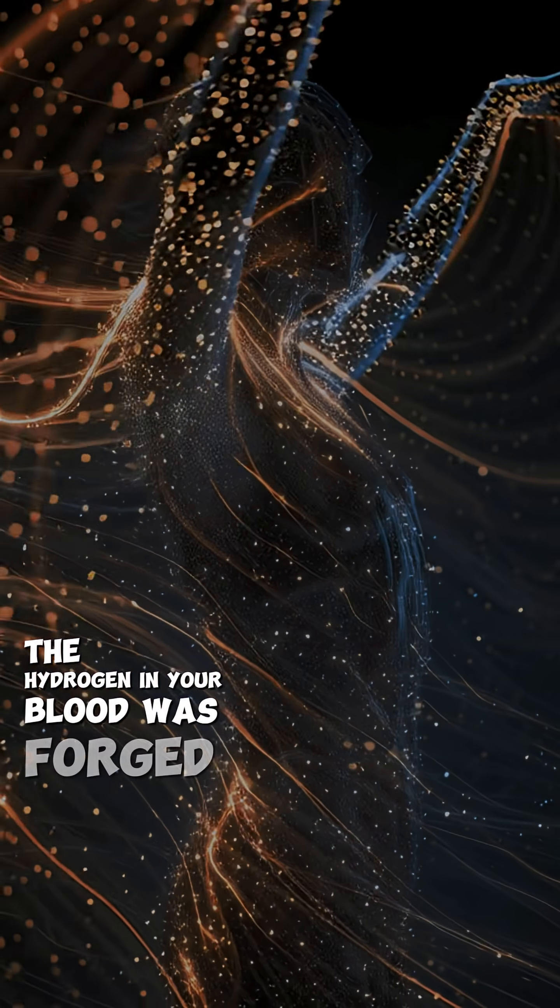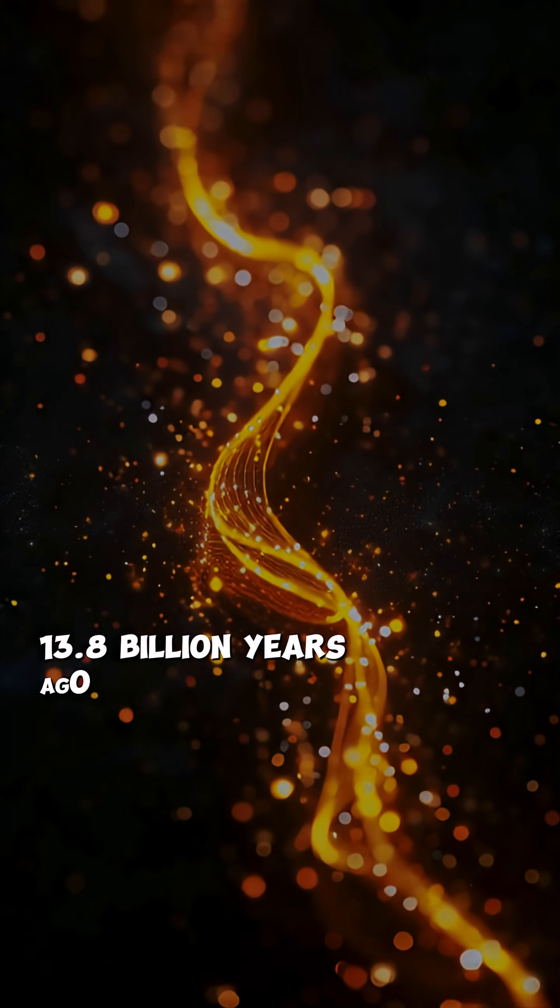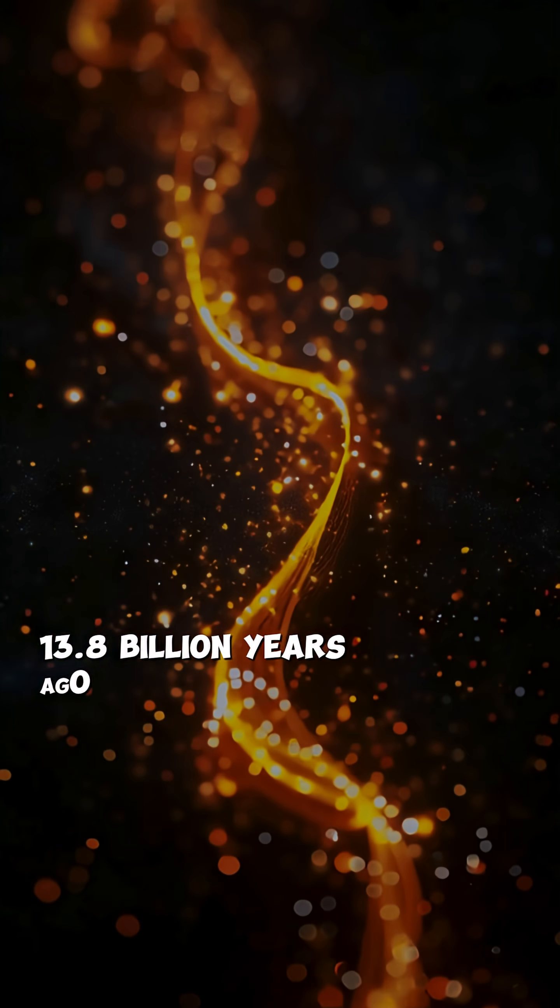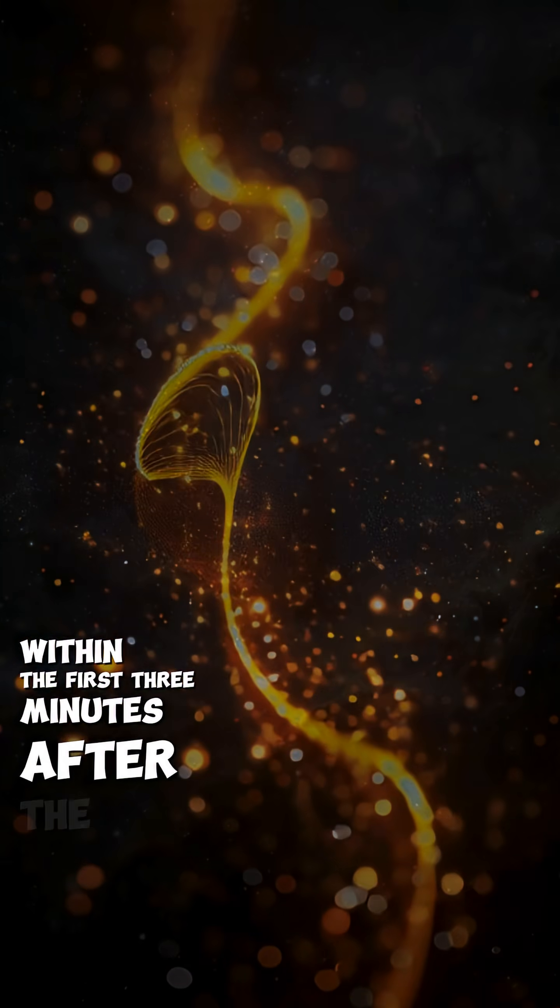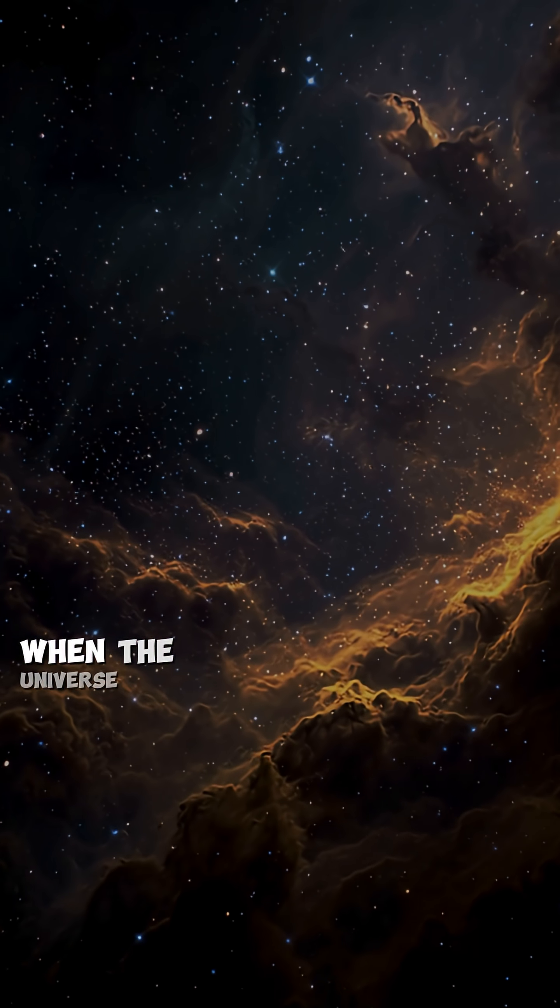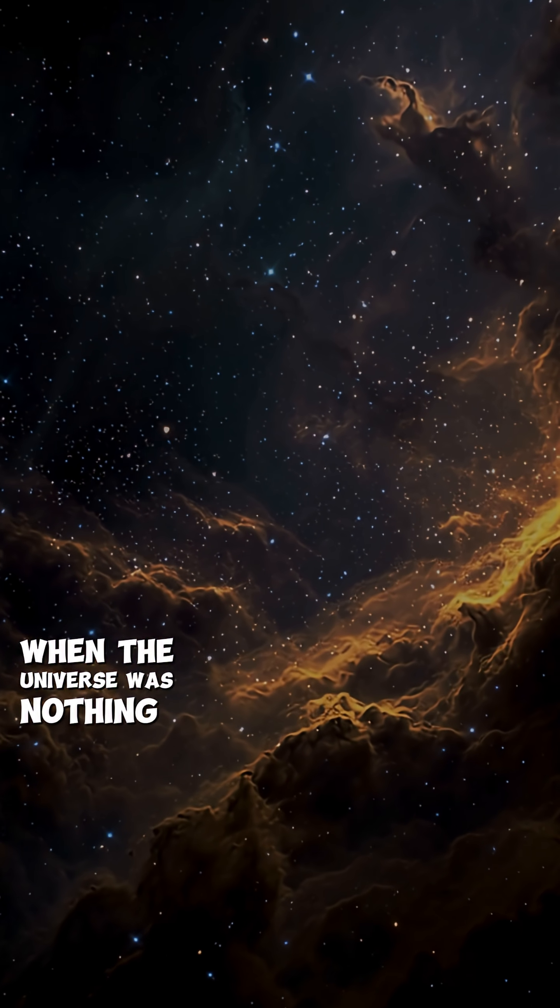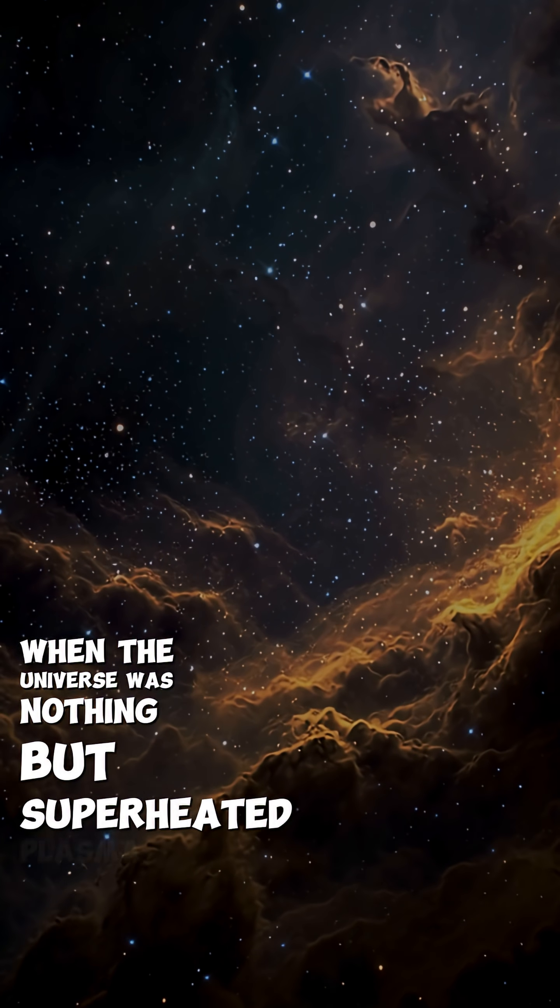The hydrogen in your blood was forged 13.8 billion years ago in the first three minutes after the Big Bang when the universe was nothing but superheated plasma.